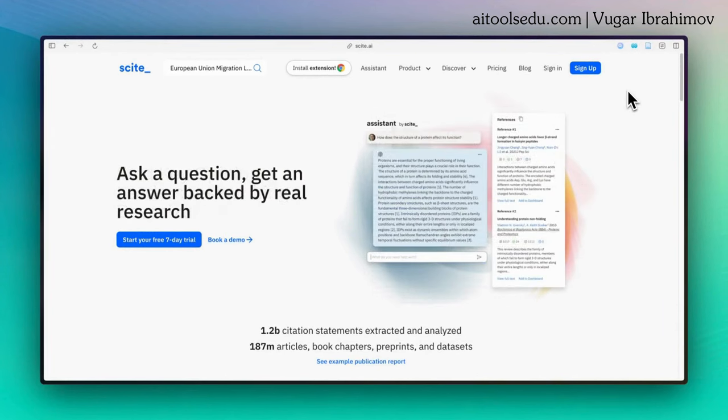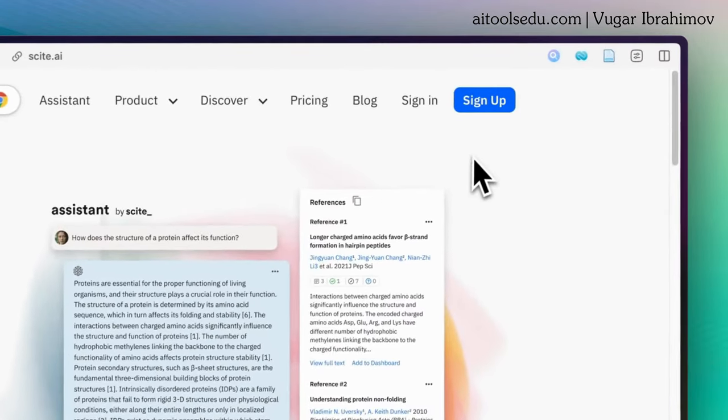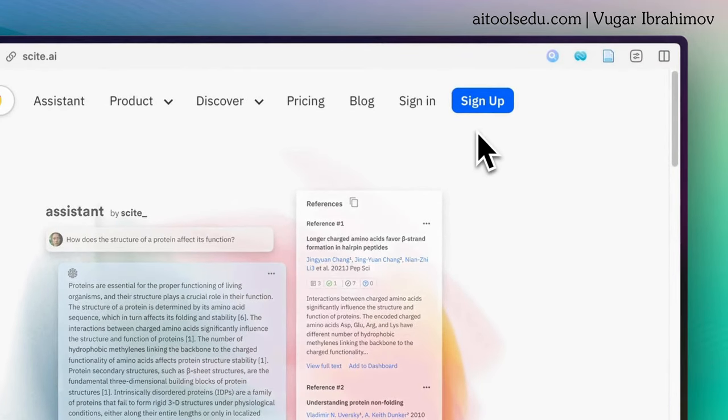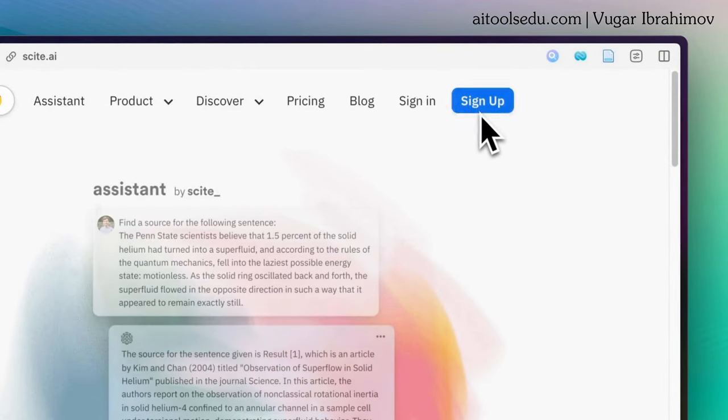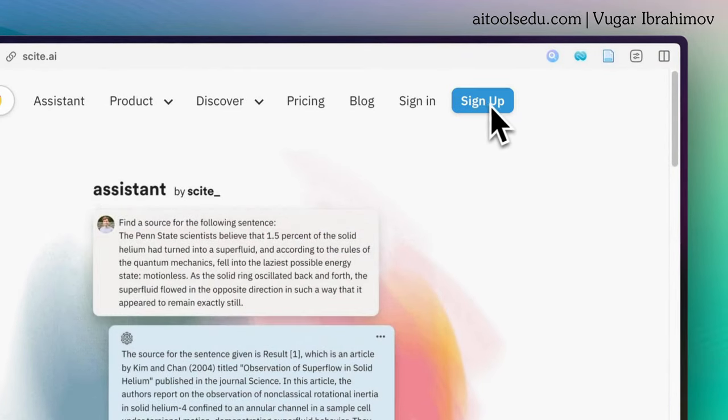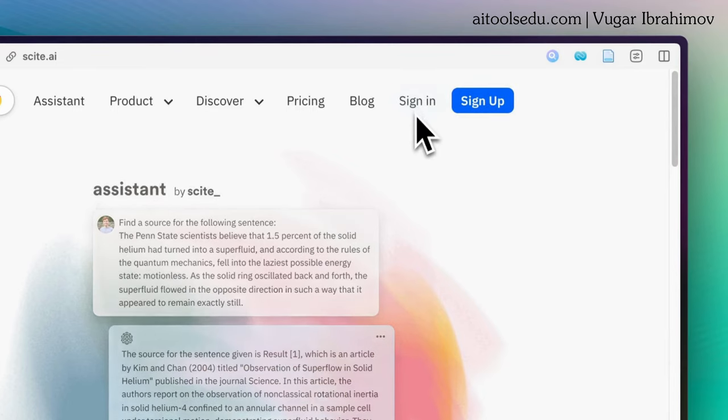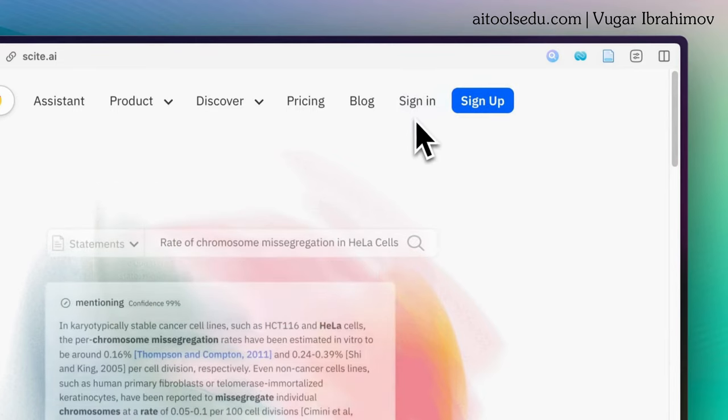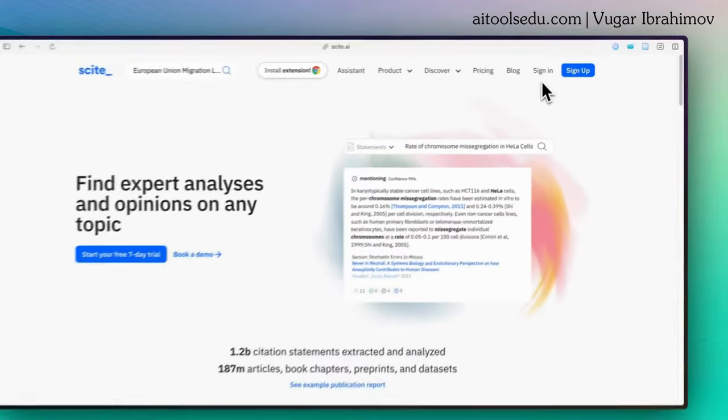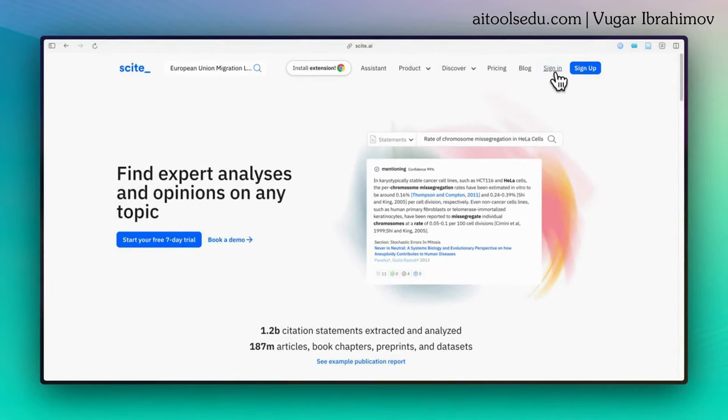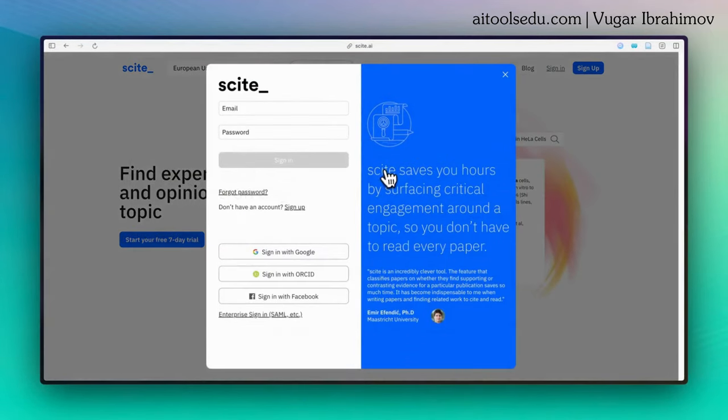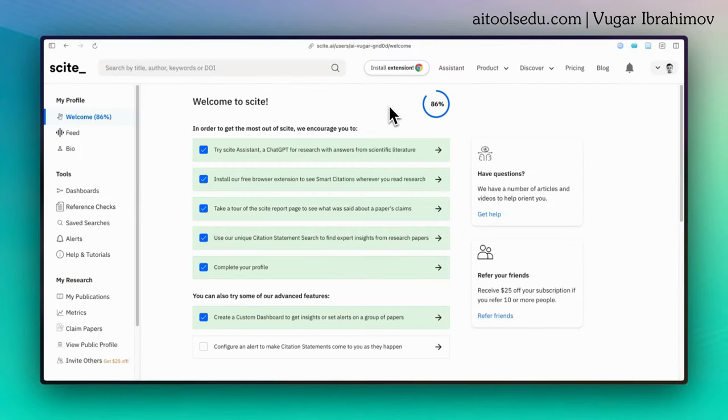To use it, create an account on Cite. To create an account, click on this blue sign up button here. If you already have an account, click on the sign in button. So I click, since I already have an account, I'm clicking on sign in button. As you see, I signed into my account.